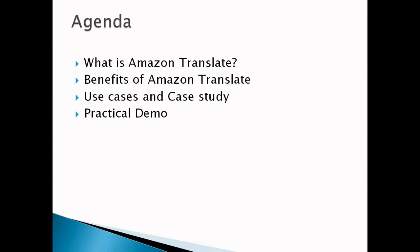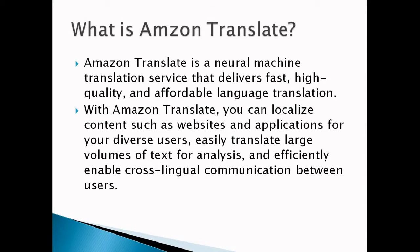Amazon Translate is a neural machine translation service that delivers fast, high quality, and affordable language translation. This neural machine translation is a form of language translation automation that uses deep learning models.